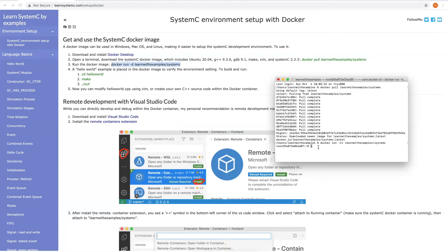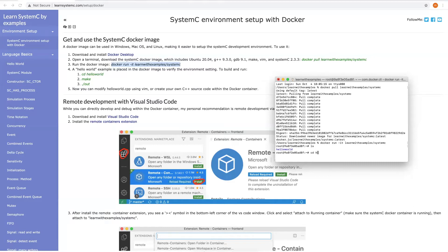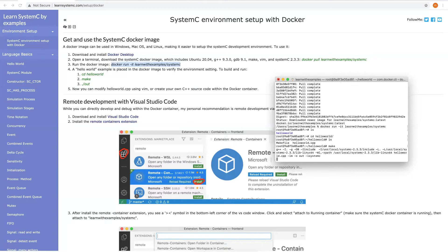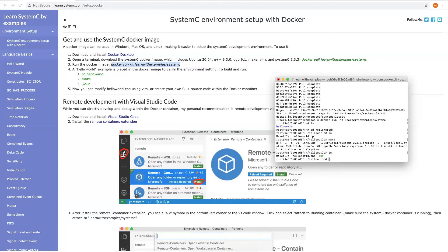In the Docker image, there is a SystemC example, which is used to verify the setup is fine. Let's start to build it. First, go inside the Hello World folder. Run the make command. An executable is generated. Now let's launch it.